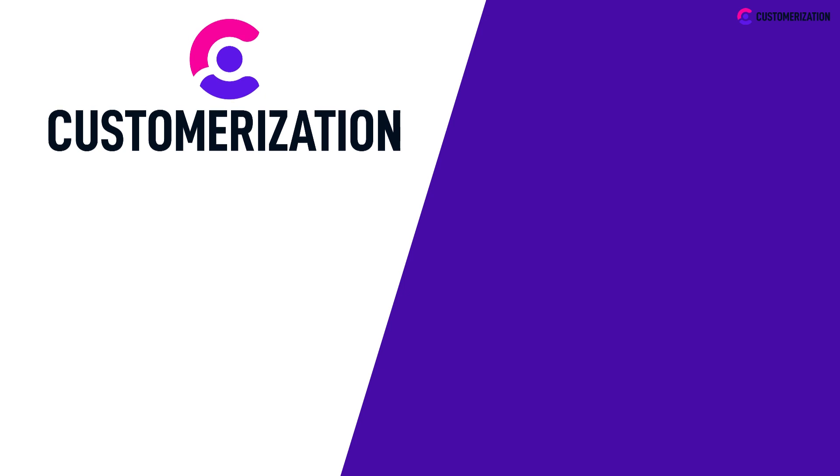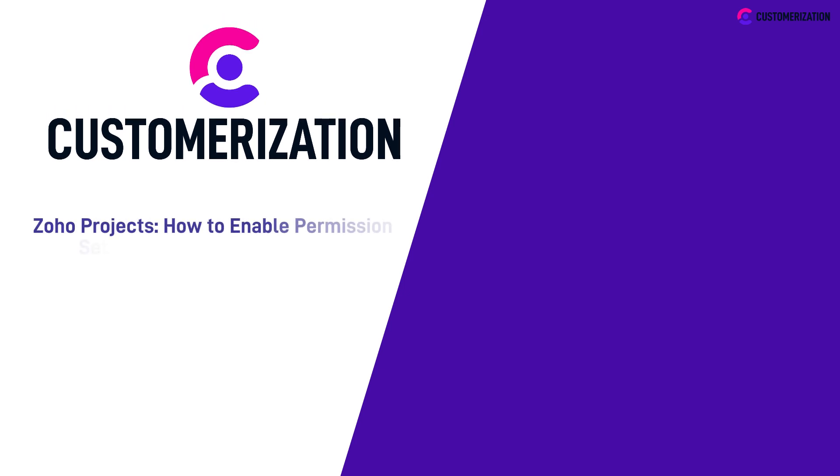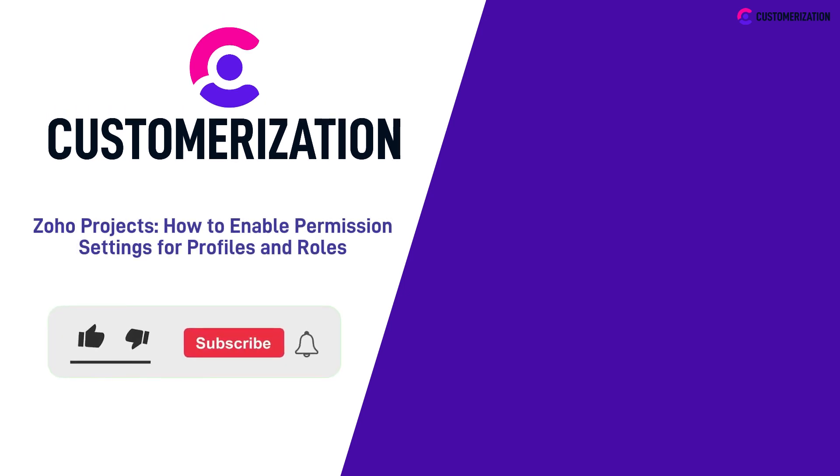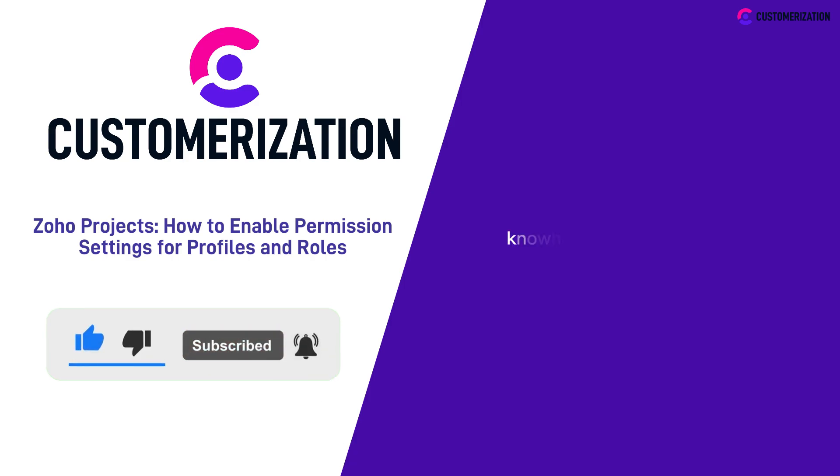Aren't you glad you watched this helpful video? To show your support, please hit the like icon, subscribe and share this to your community. If you have concerns or queries, don't hesitate to contact us at knowhow@customerization.ca